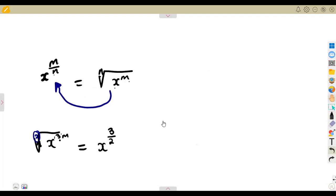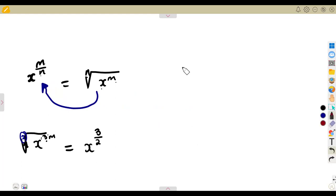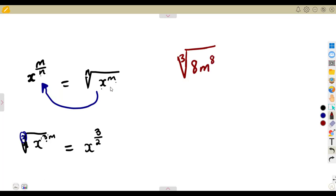This can be very useful in simplification. If I want to determine the cube root of something, let's say the cube root of 8 m to the exponent of 9. The cube root of 8 is a number that multiplies itself three times — which number is that? That's a 2.